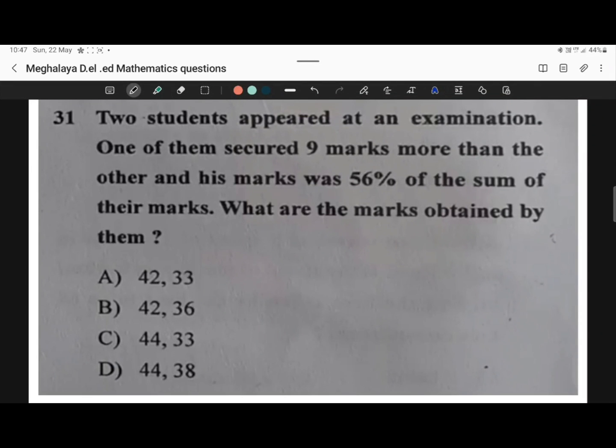Welcome back to my video. In this video, I am going to solve Meghalia, DLA, and Trans-exam mathematic questions. So let's start.